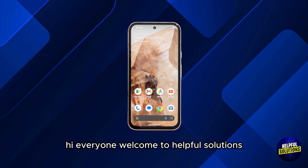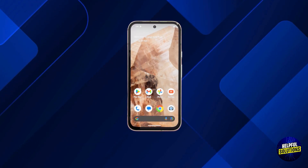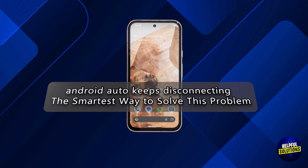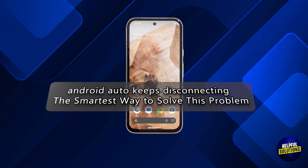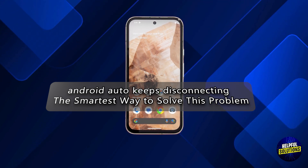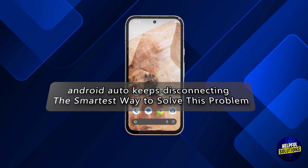Hi everyone, welcome to Helpful Solutions. In today's video, we'll talk about Android Auto keeps disconnecting — the smartest way to fix this problem.